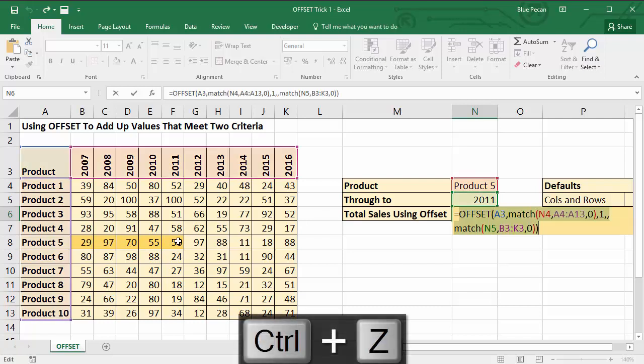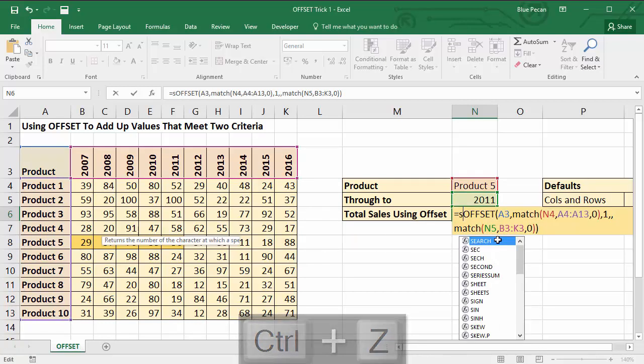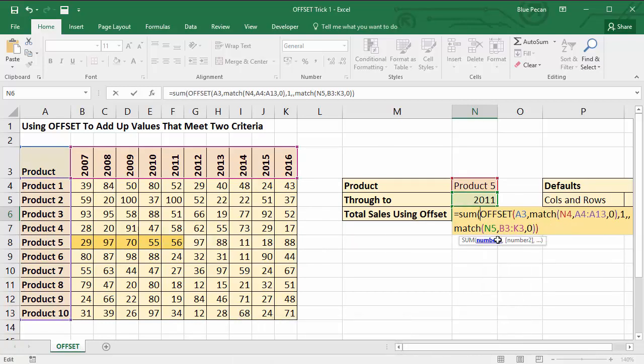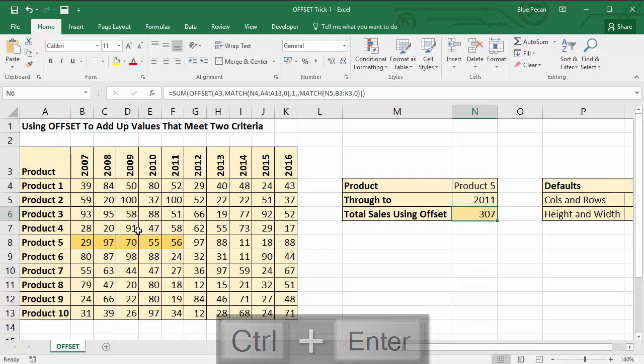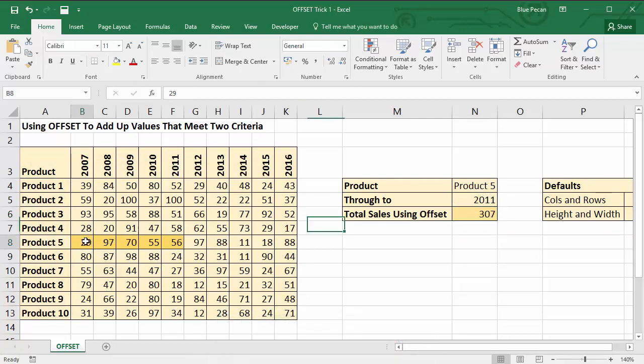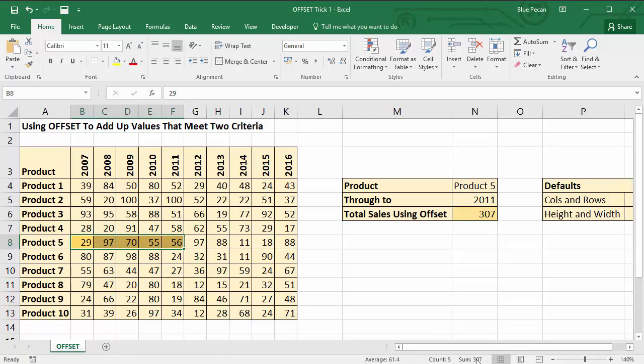So the whole of the OFFSET function has been enclosed within a SUM function. So product 5, 2011: 307. Let's see if that's true. If I select those figures and look down here, 307.